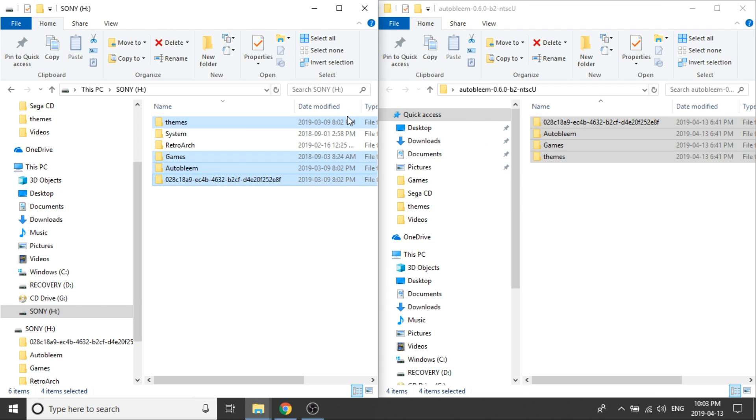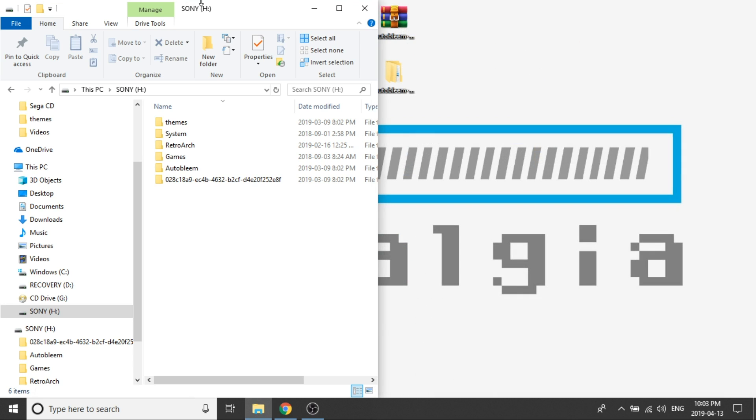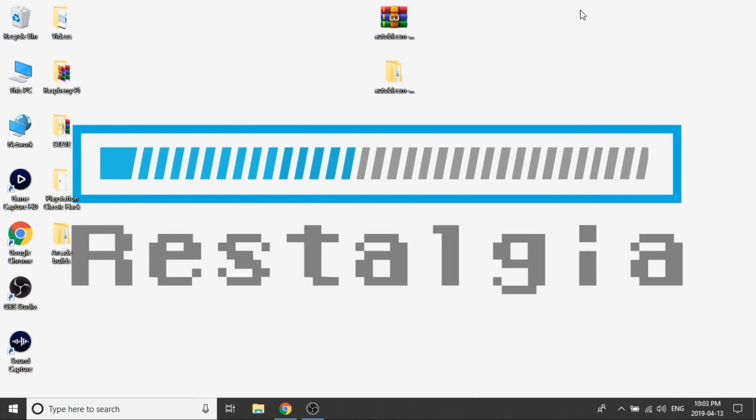Alright awesome so now that that's done what we're going to go ahead and do is close out of the folder with the beta release and our USB drive can also be closed. What we need to do is pop our USB drive into our PlayStation Classic and turn it on and as always it's always best practice to make sure that the power cord is unplugged before you pop your USB drive in. So pop your USB drive in then power on your console with the power cord and the power button. So I'm going to go ahead and do that and we're going to switch over to the PlayStation Classic screen now.